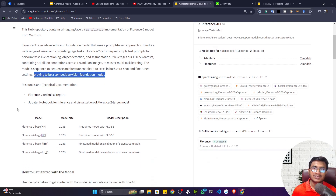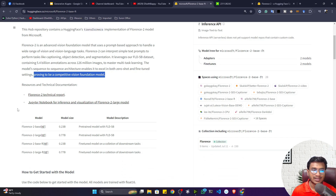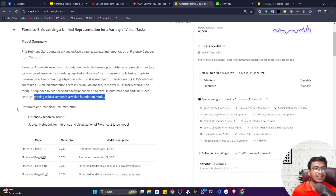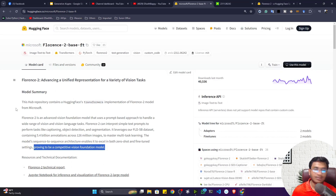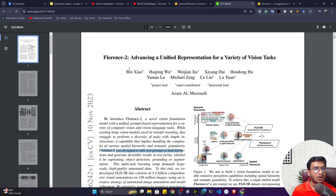They are using sequence-to-sequence architecture in this model. What is sequence-to-sequence architecture? I think you know the encoder and decoder — we call that sequence-to-sequence architecture. If you are more interested in learning about this model, you can follow the official research paper of Florence 2.